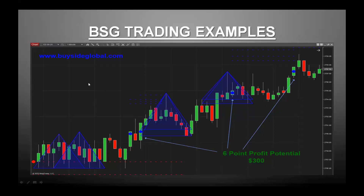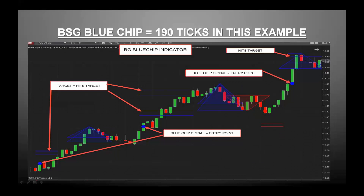In this example, a six point profit potential is $300 on the ES — that's just with one contract. One contract is worth $50 per point on the ES, so six points is $300. This was just an example of the E-mini ES on a one-minute chart. The blue chip indicator is really popular and works on any timeframe and any instrument. This is a crude oil chart on a 377 tick chart. Blue dots are your blue chip entry points, red dots in reverse are your sells, and when price hits the targets — the blue vertical lines — you take your profits. This example was 190 ticks or so in the CL.